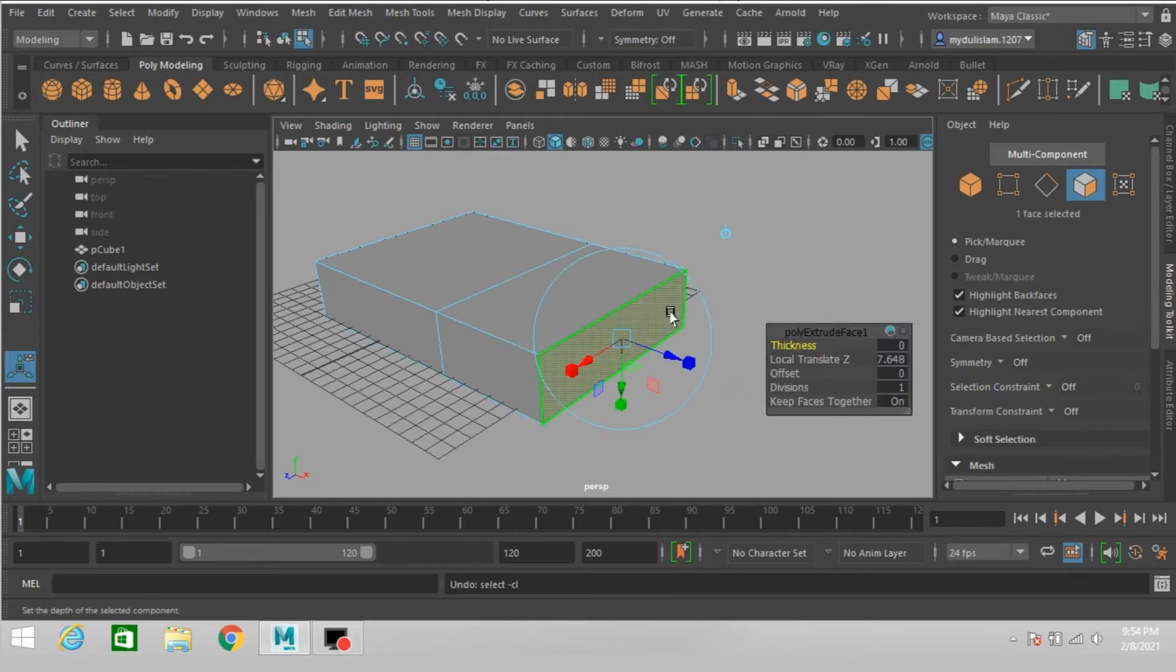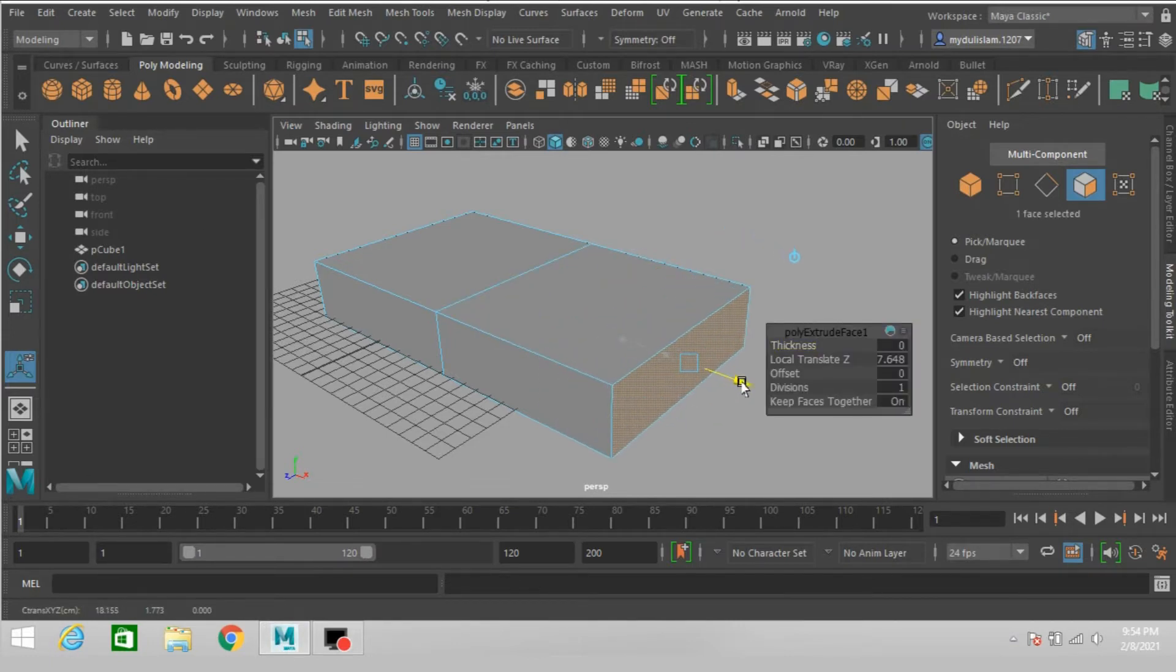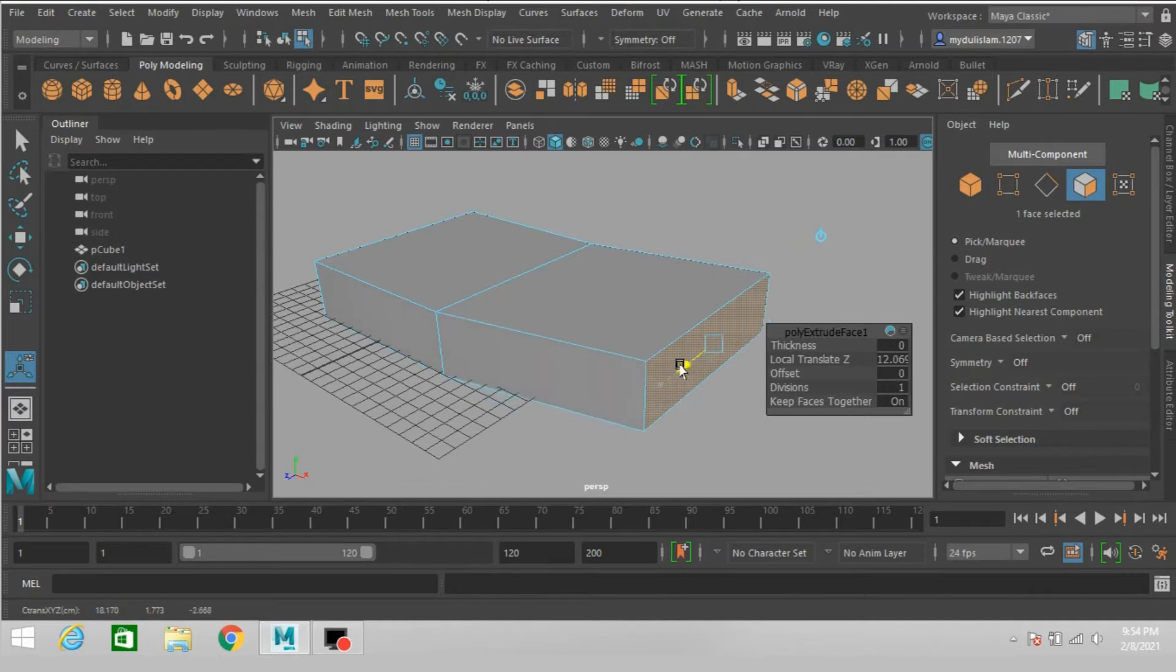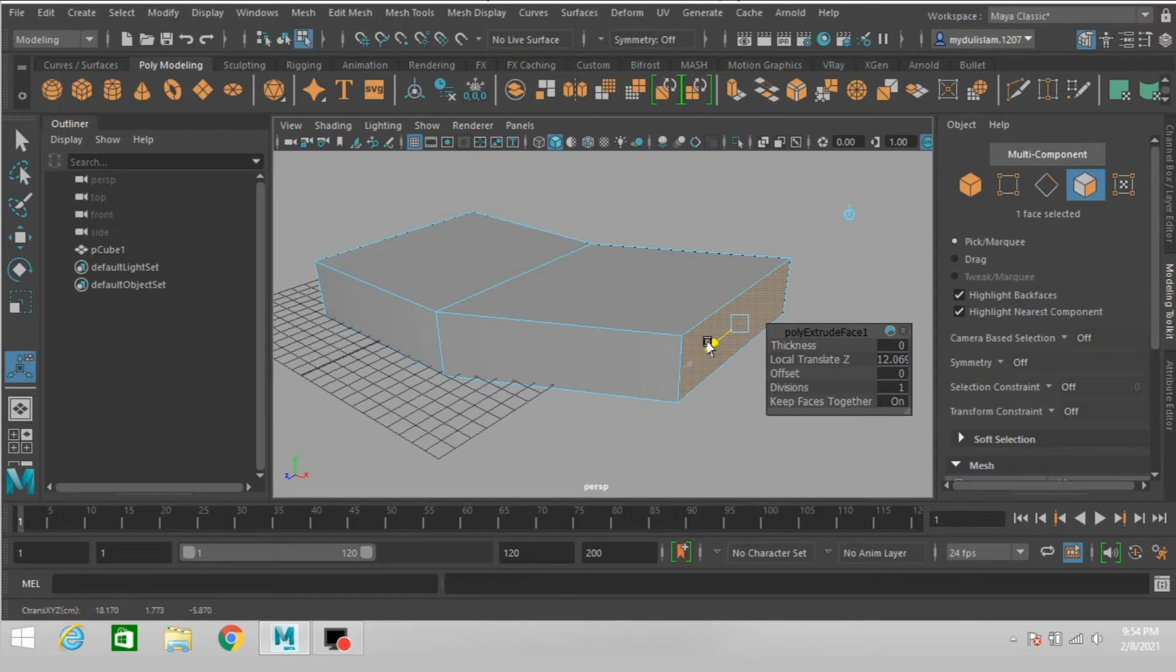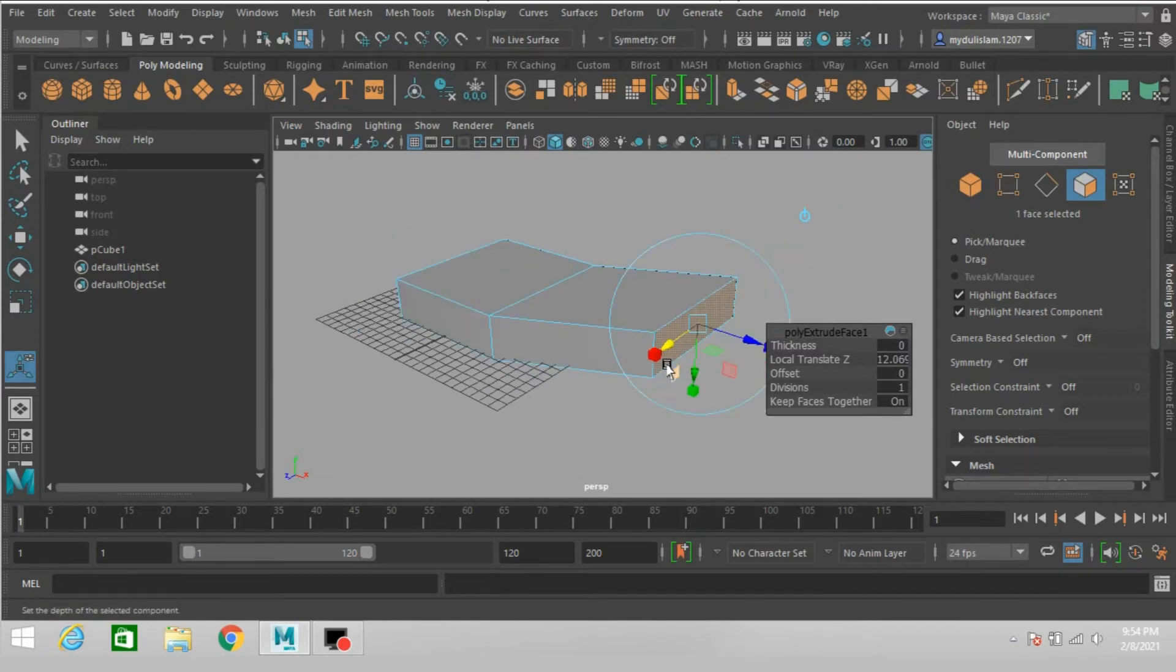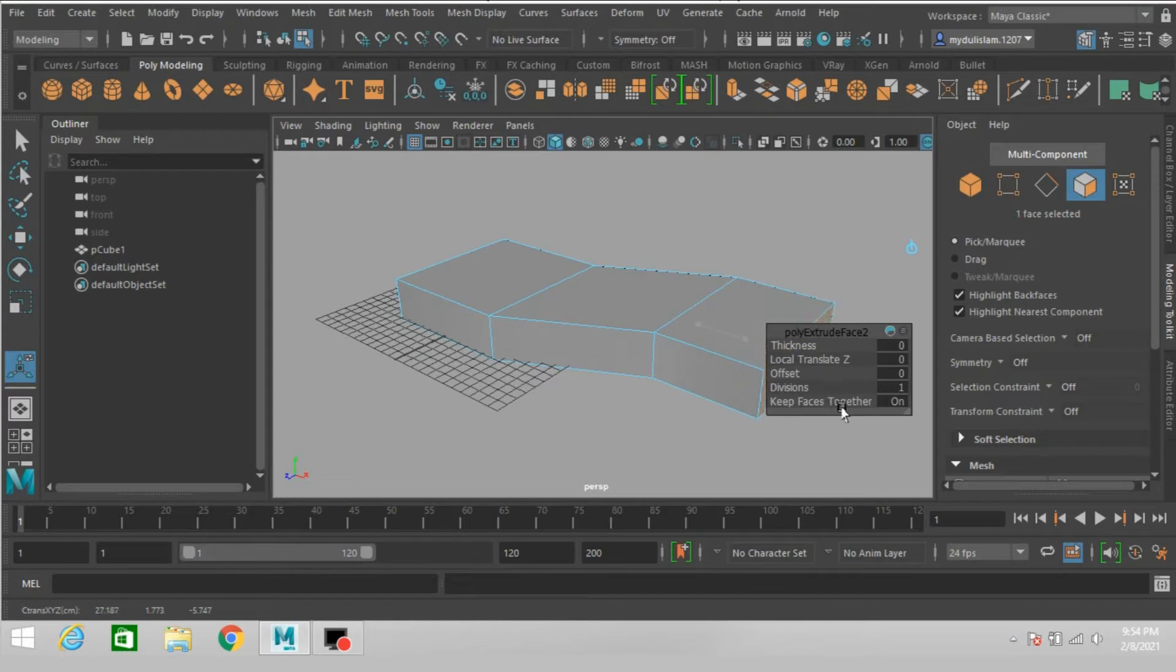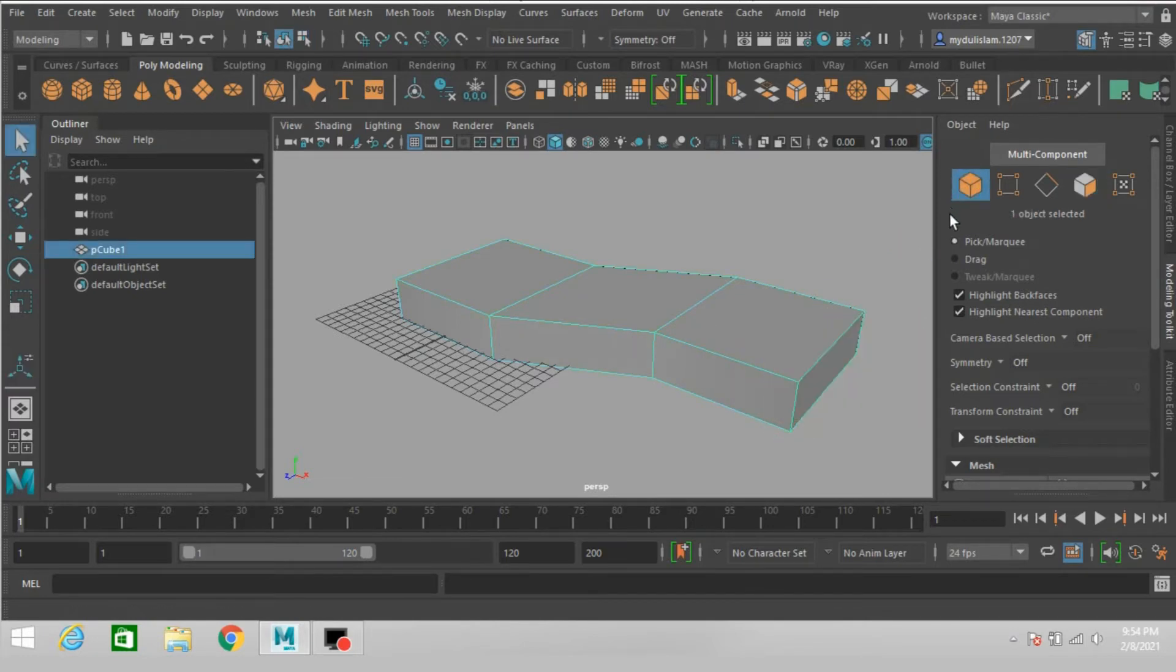Control Z to undo. Move this one forward and here. Again click extrude. Go to object mode.